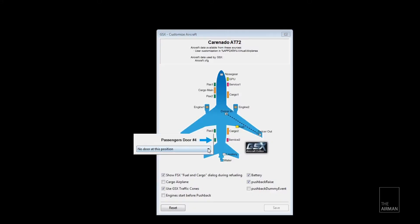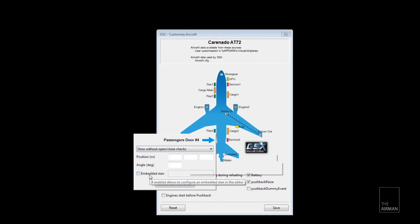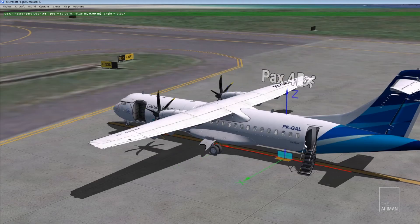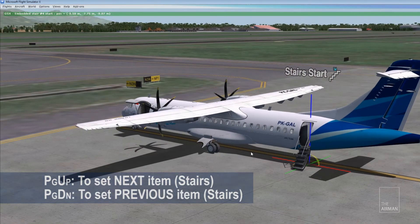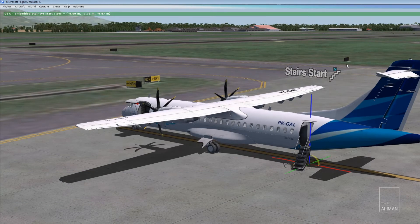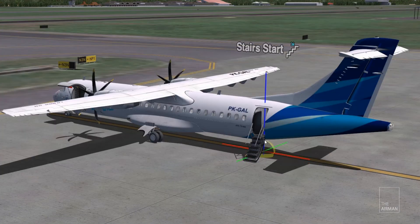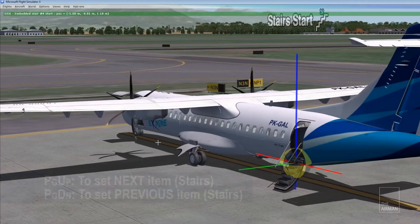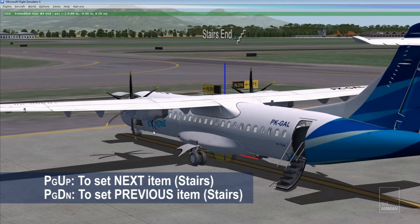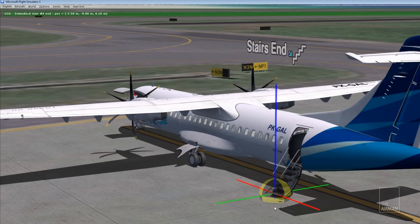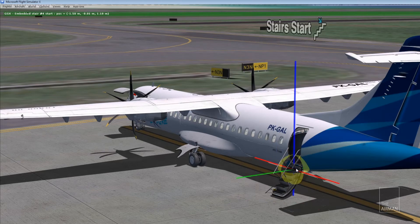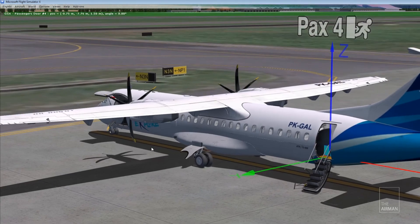Next is pax 4. This one is interesting — there is an option about 'embed stair.' We're going to select yes for this one. You'll notice there is an arrow on the square where the stair starts, so we're going to place this position around here. Then press page up again for the stair's end. For passenger boarding, the sequence will be: number one for boarding, number two for stair start, and number three for the door. When you're done with passenger four, press Y.